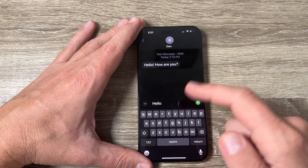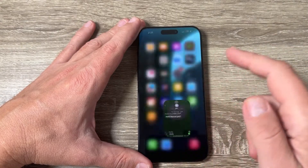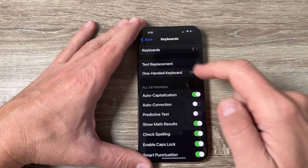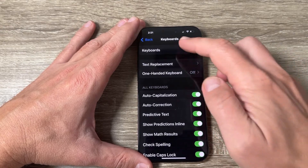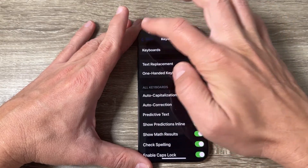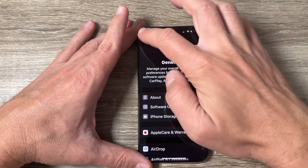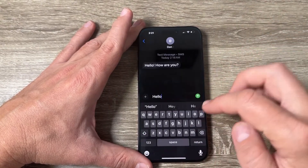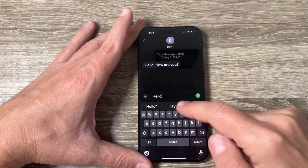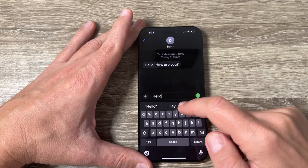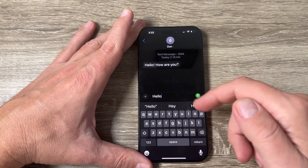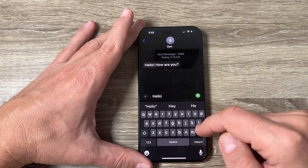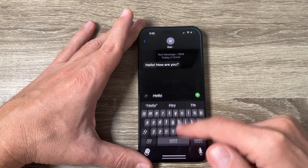To enable them back, just tap here. Back in General > Keyboards, the predictive text is back again and also the autocorrect.